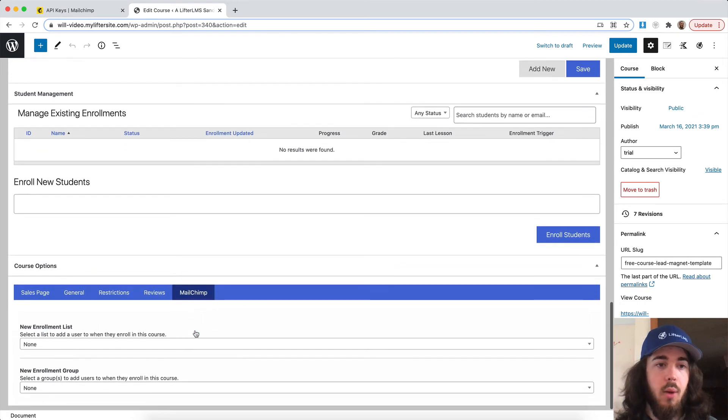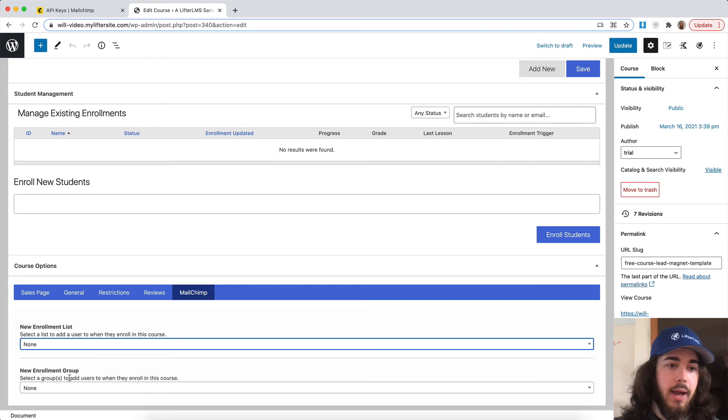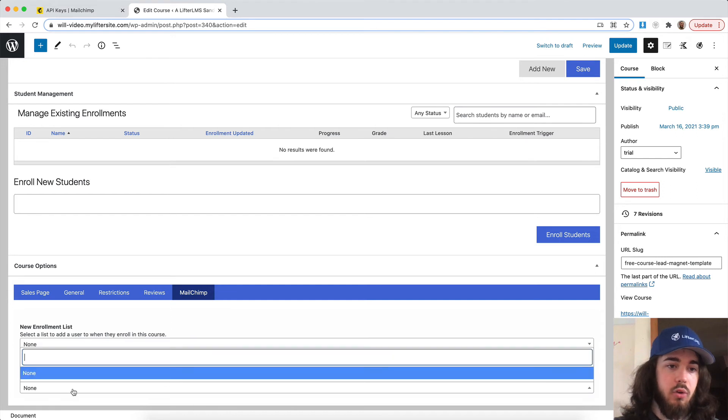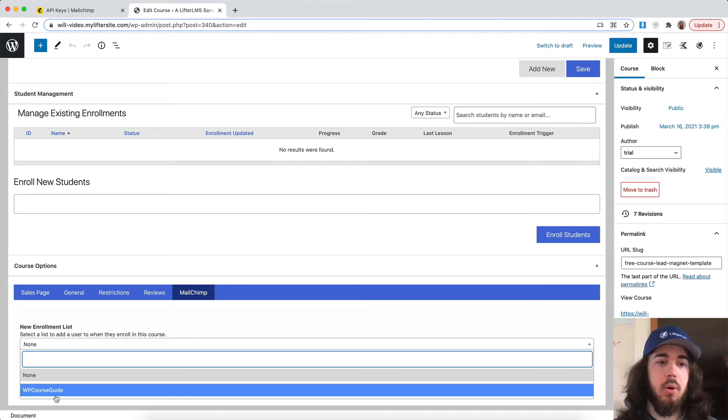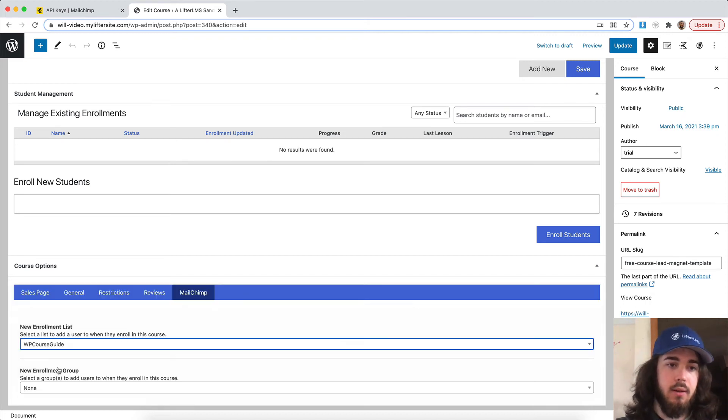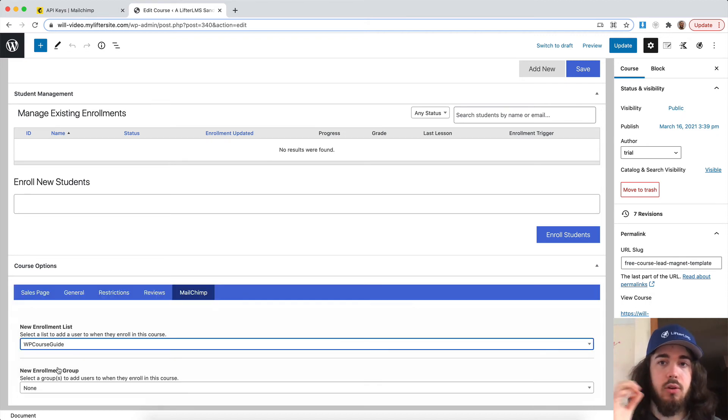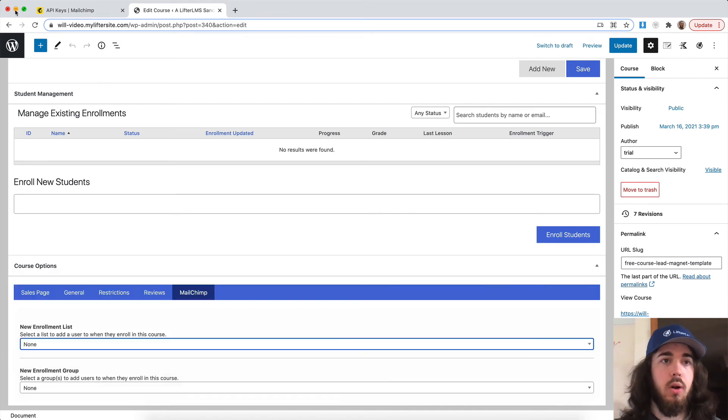Now, whenever someone enrolls into my course, I can add them to a list or I can add them to a group. I don't have any groups created, but you can see it's pulling in my list from MailChimp and giving me that as an option right here where I can add you to my specific list when you enroll in my course.